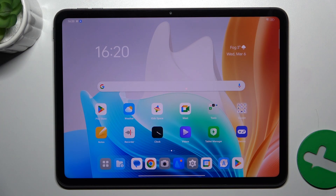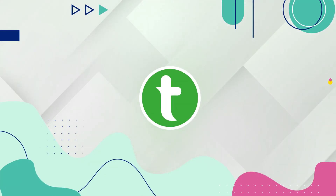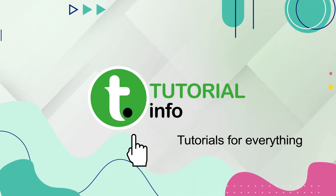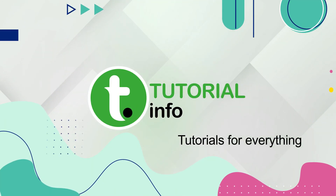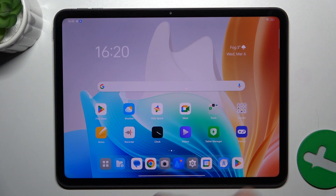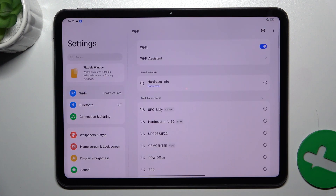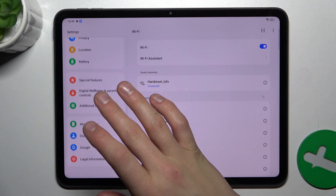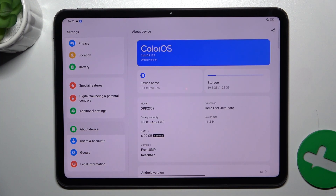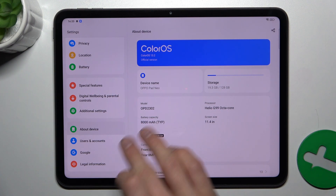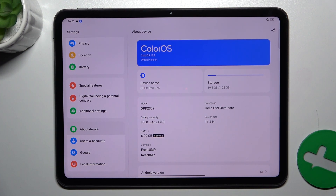Hey guys, today I'm gonna show you how to check your device's model name on Oppo Pad Neo. Firstly, open up Settings, scroll down to About Device, and as you can see the model is OPD 2302.